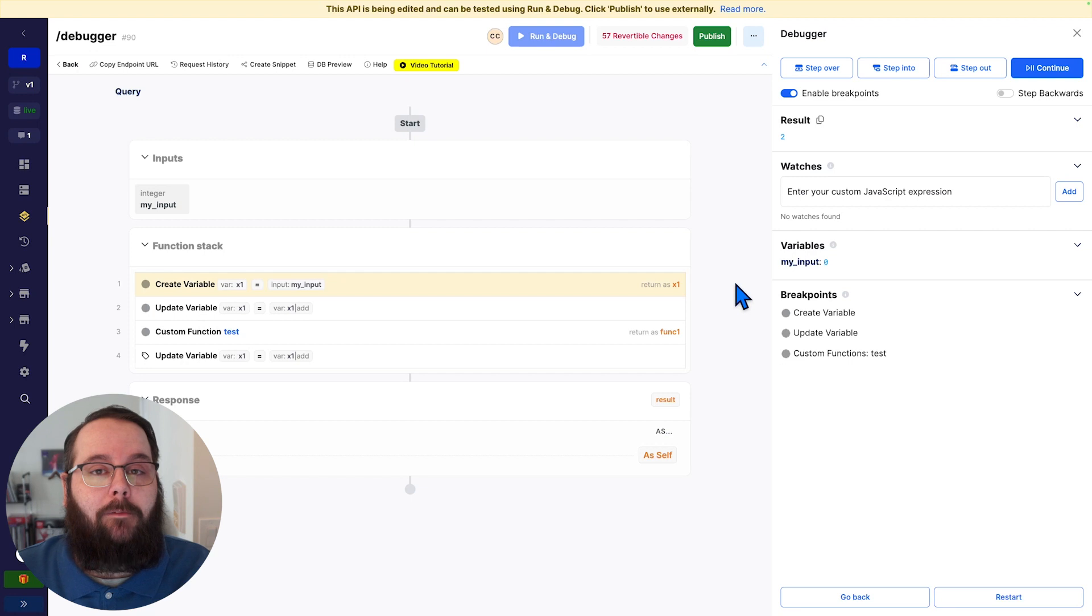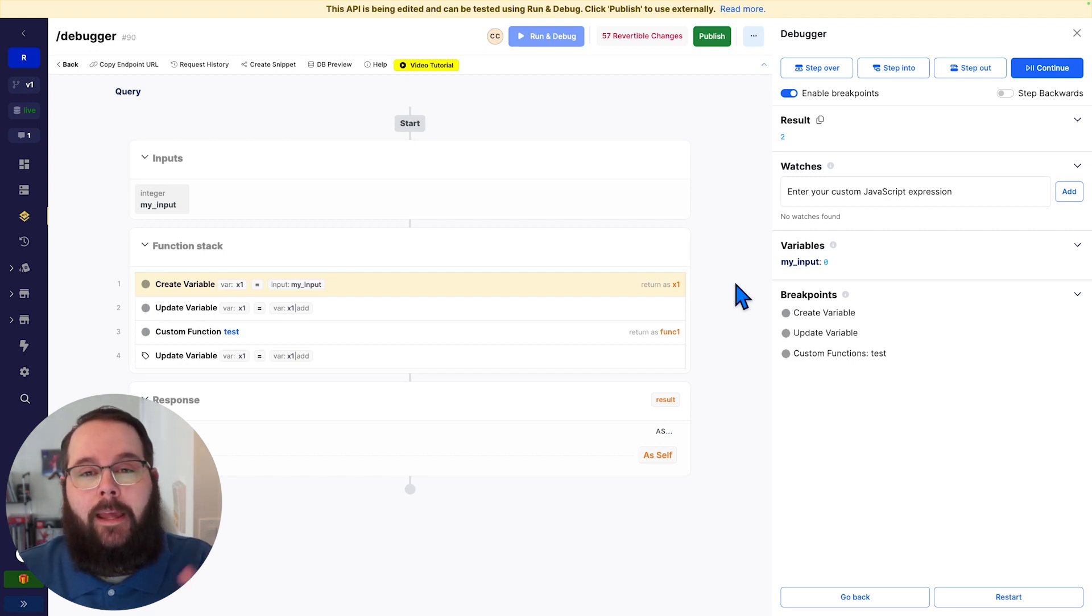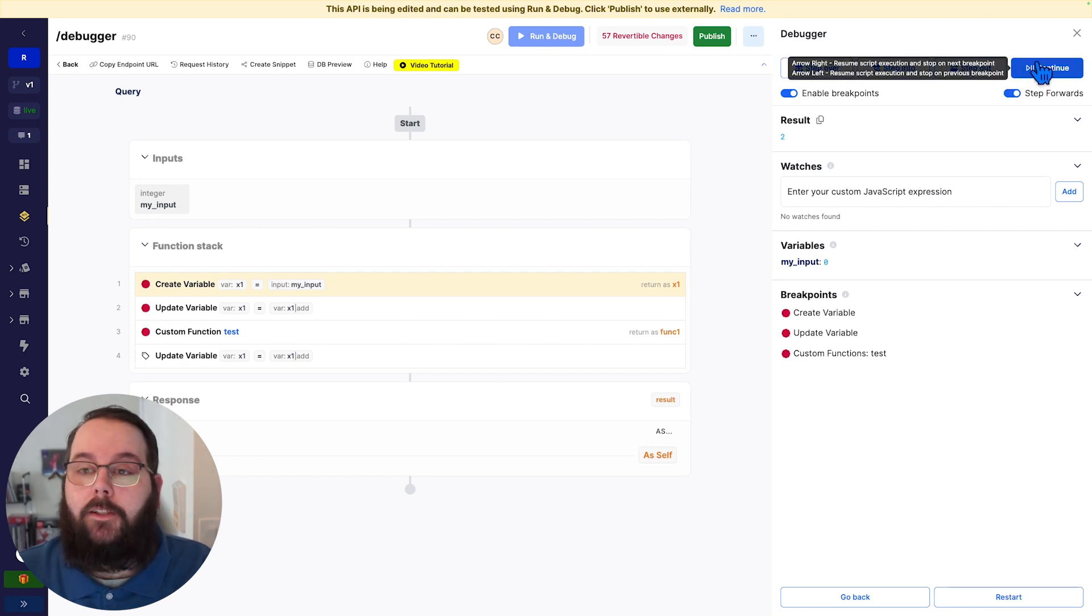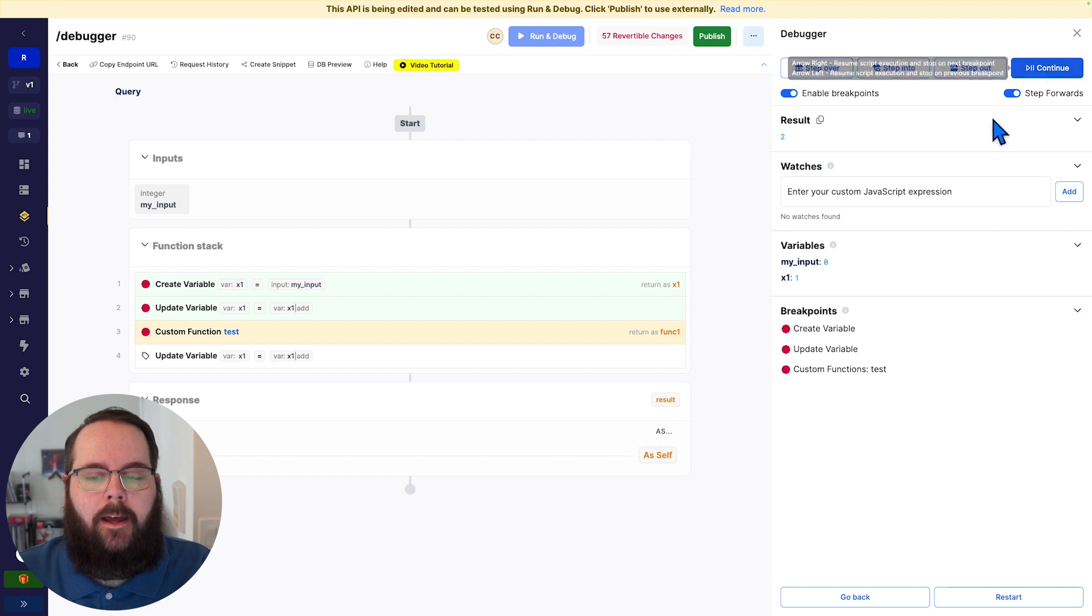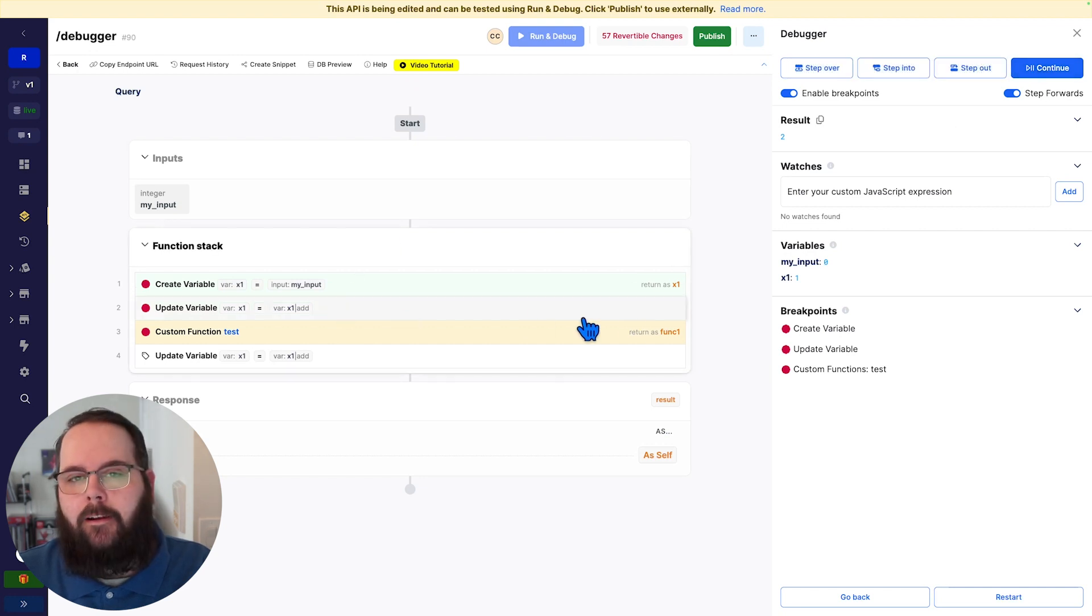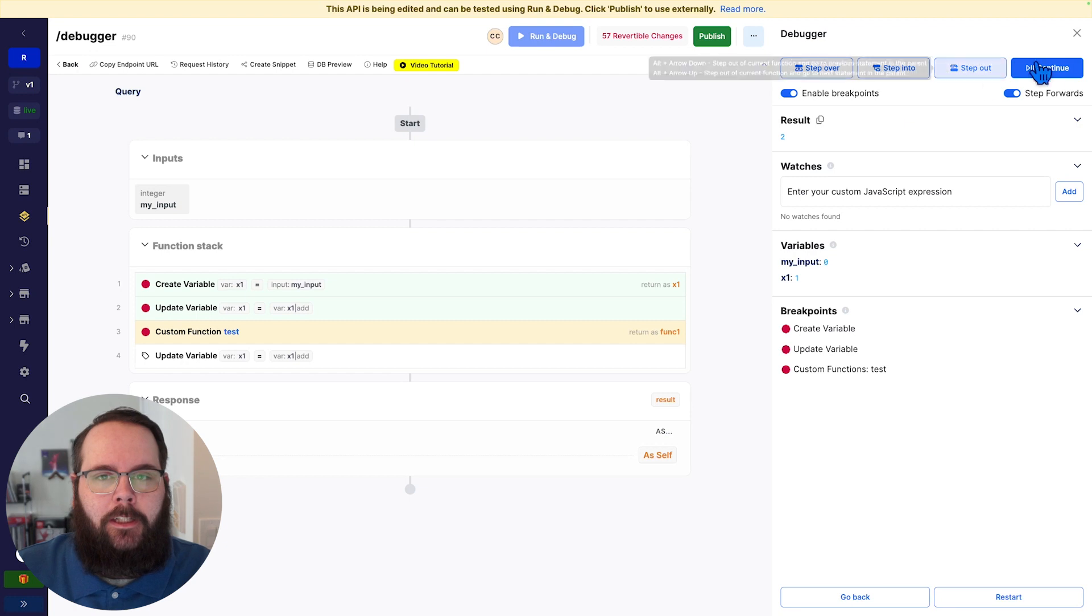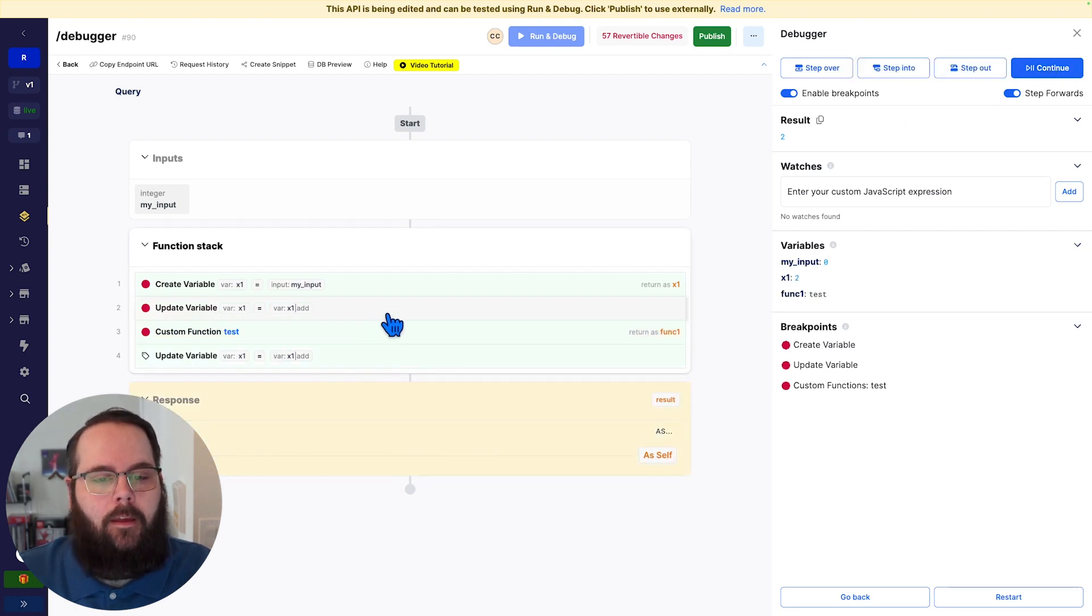As we are working with custom functions and middleware, you also have the ability to step inside of those and continue the debugging experience. So if I click continue, we'll click continue one more time. And now we've landed on our custom function. If I don't care about debugging the custom function itself, I can just continue.